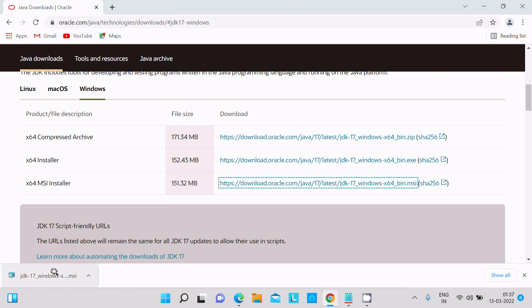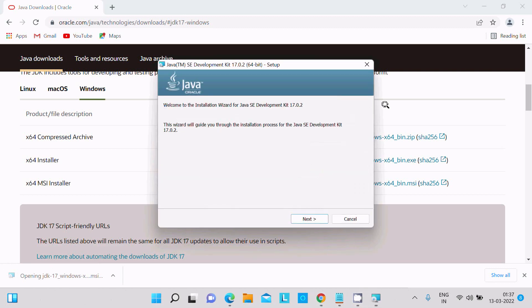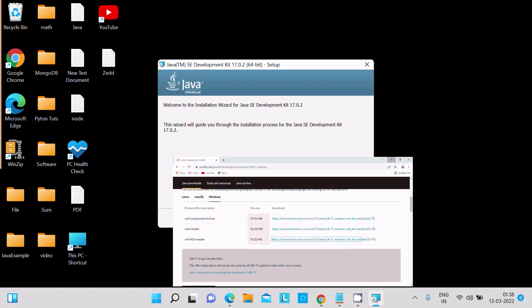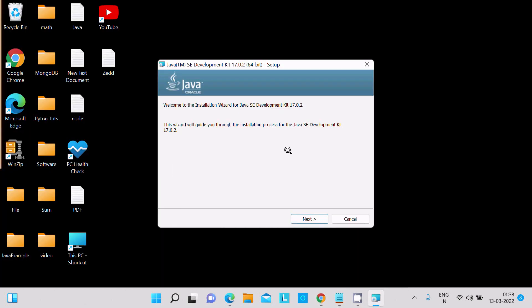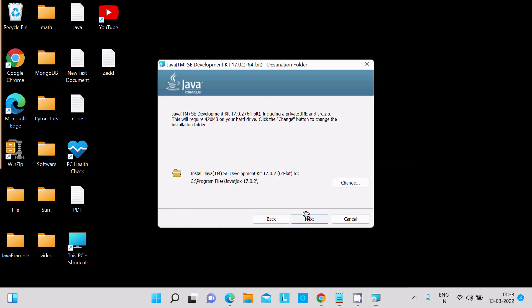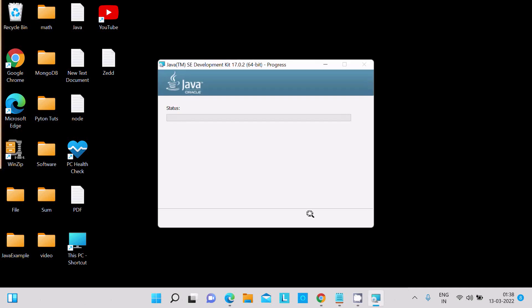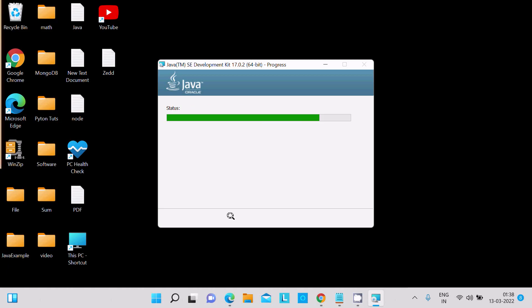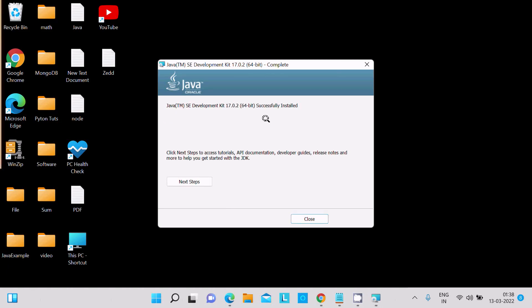Now I'm going to install, so click there. This is the installation wizard. Click on Next. This location is where the JDK is going to install. Click on Next. Now you can see Java Development Kit 17 successfully installed.